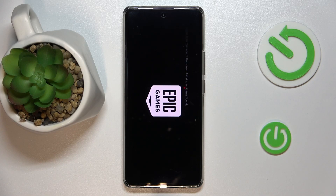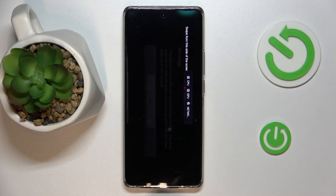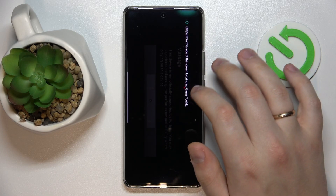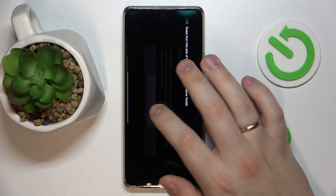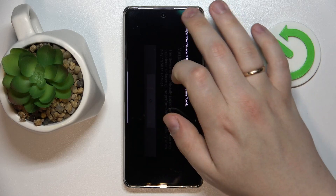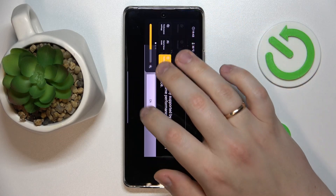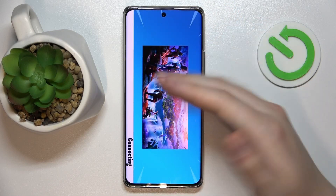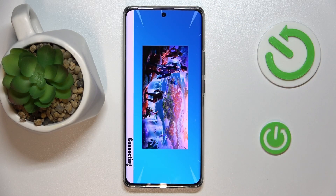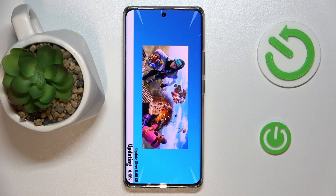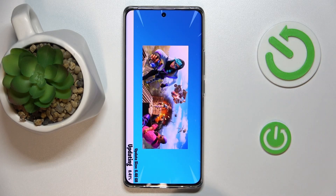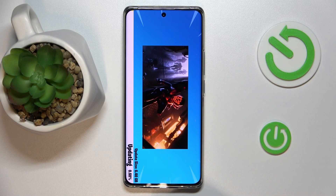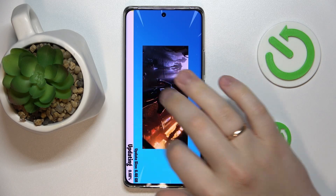From here, all that's left to do is wait until it downloads all necessary updates, resources, and so on. Once this white line becomes fully yellow and reaches its end, you'll be able to start playing the game finally.